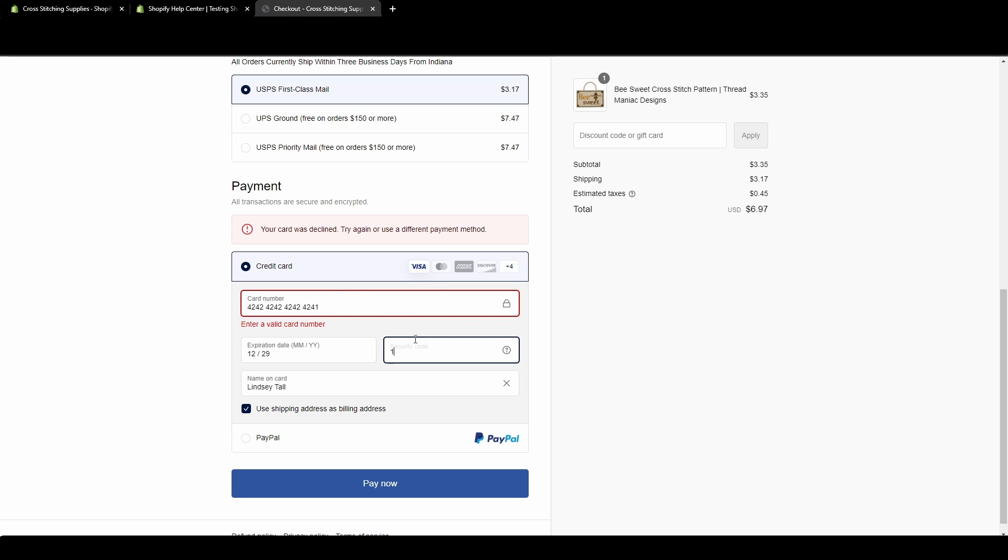It's not reading it as a card number that can be used. I can fill out the rest here. Hit pay now. See, it's just not going to work. Enter a valid card number. That is telling your customer that they've entered something wrong from their credit card because the number they entered does not even exist.